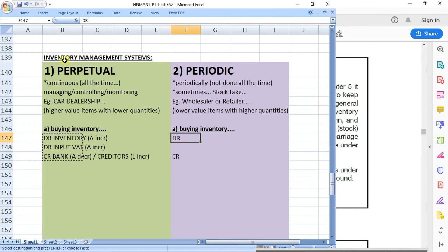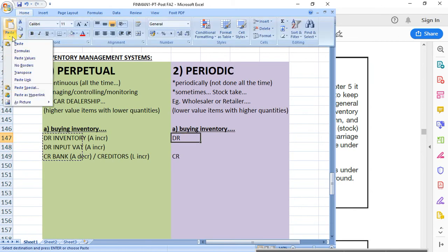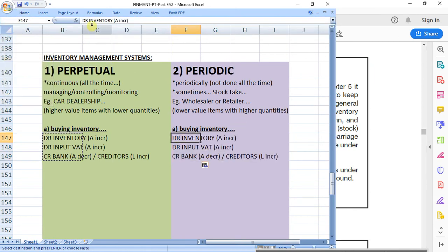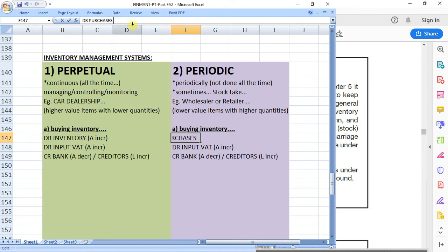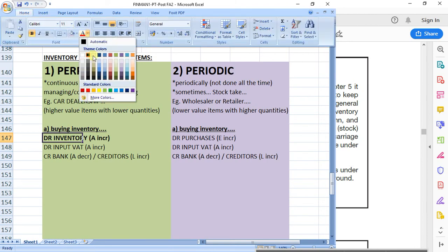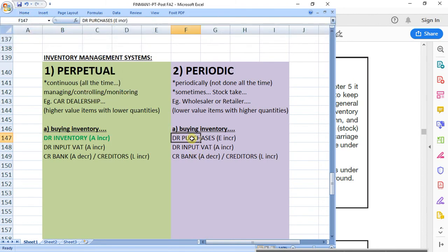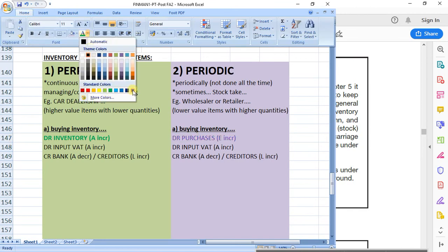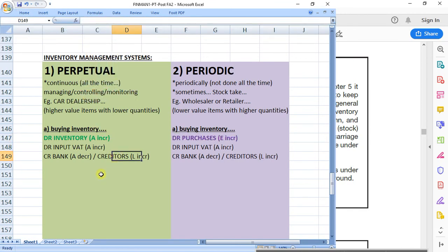Would that apply to the periodic system? Yes — the only thing that's different is the vocabulary. Instead of using inventory, you use purchases. And purchases is seen as an expense that's increasing. So you're debiting your inventory or you're debiting your purchases — it's either or, depending on what system you're using to manage your stock.